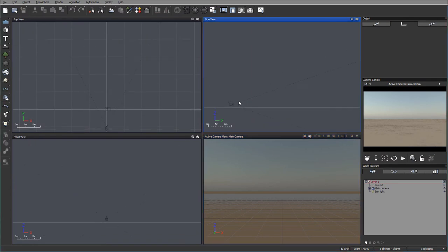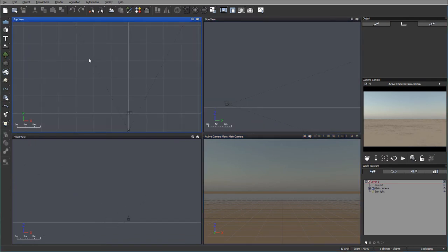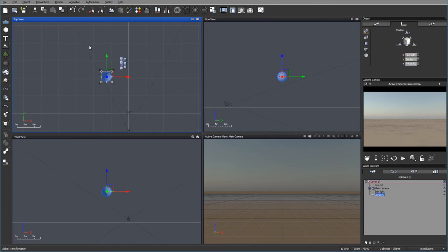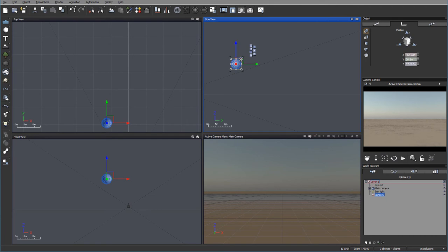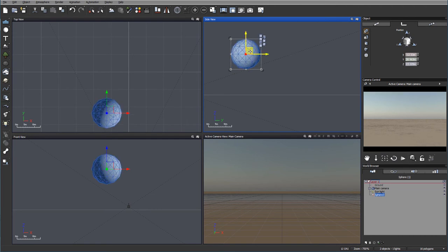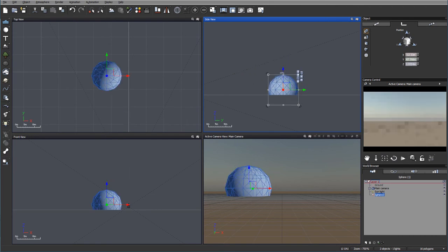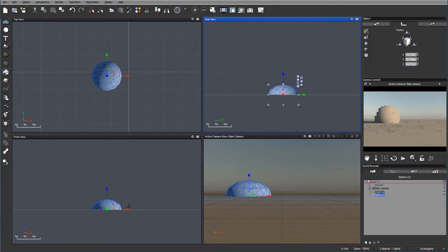Let's begin by creating some small islands. Those will be created from the primitives. For example, we can take a sphere, adjusting, putting down, a little bit squished.